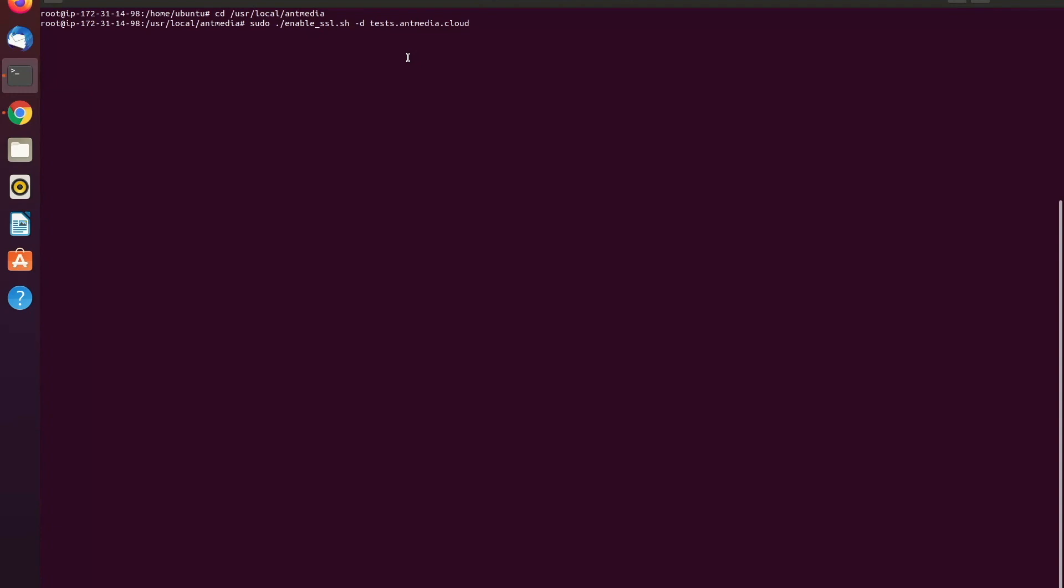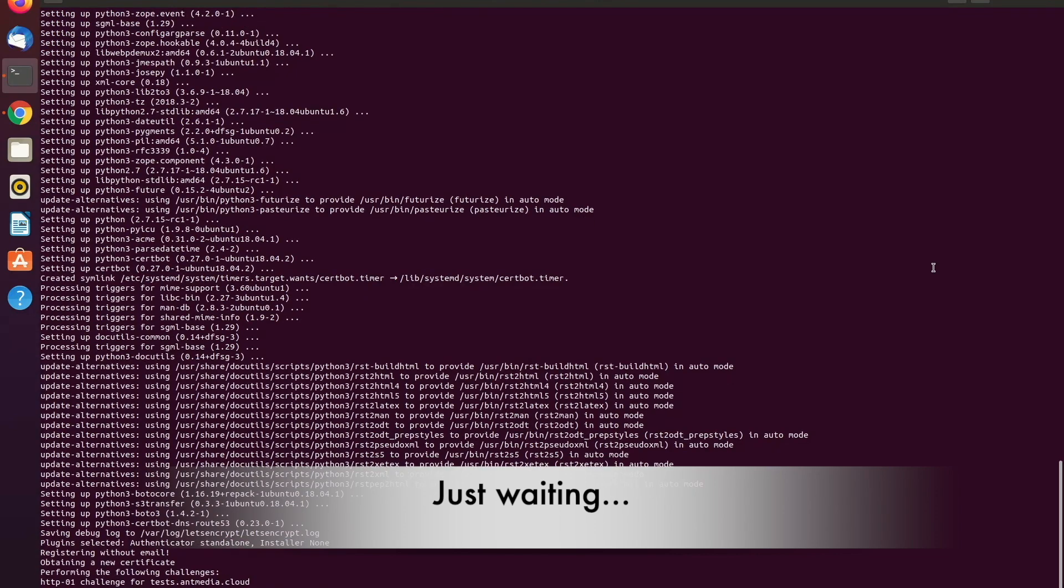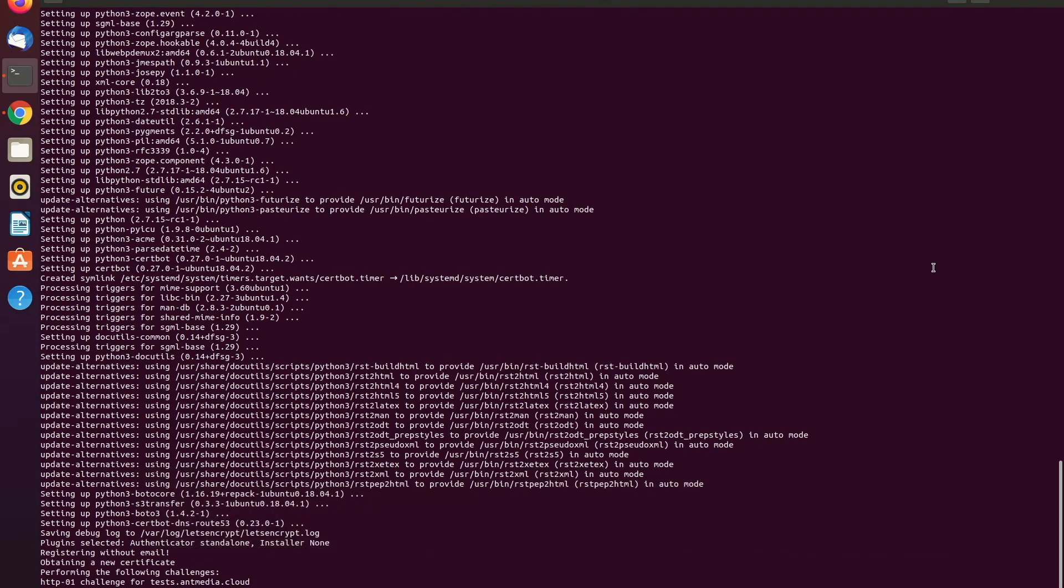And after that, it's automatically creating the SSL certificates. Once the SSL is installed, you can access the AntMedia server dashboard.